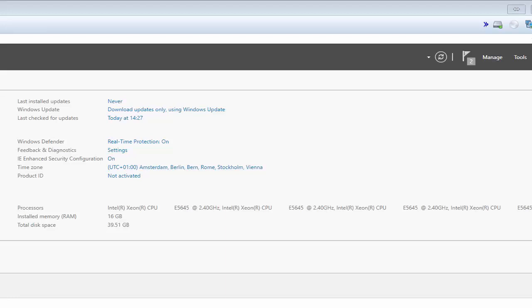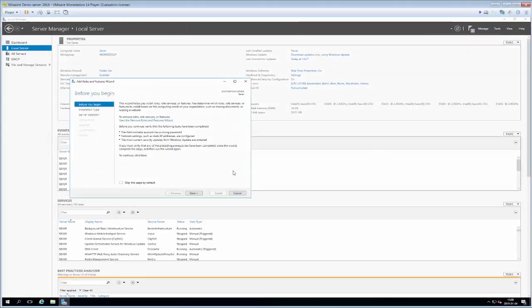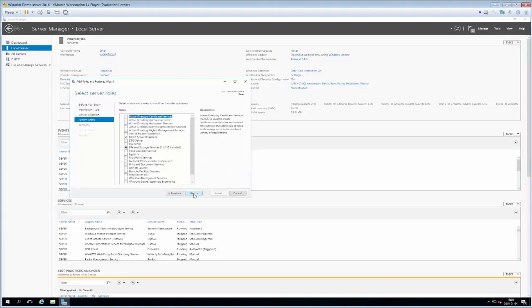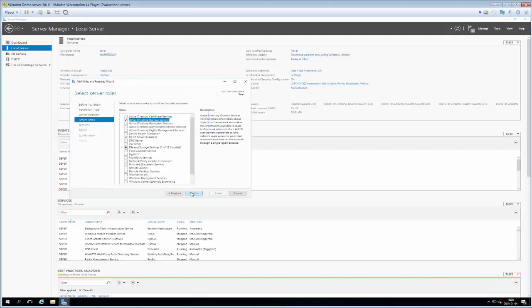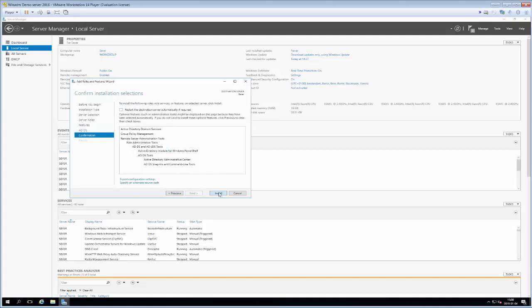For now, we will install the server role we need. We click Manage, then Add Roles and Features in the upper right, and proceed through the dialog until we get to the selection of server roles. In this case we just select Active Directory Domain Services, accept the extra features we're prompted about, and click Next through to Install.